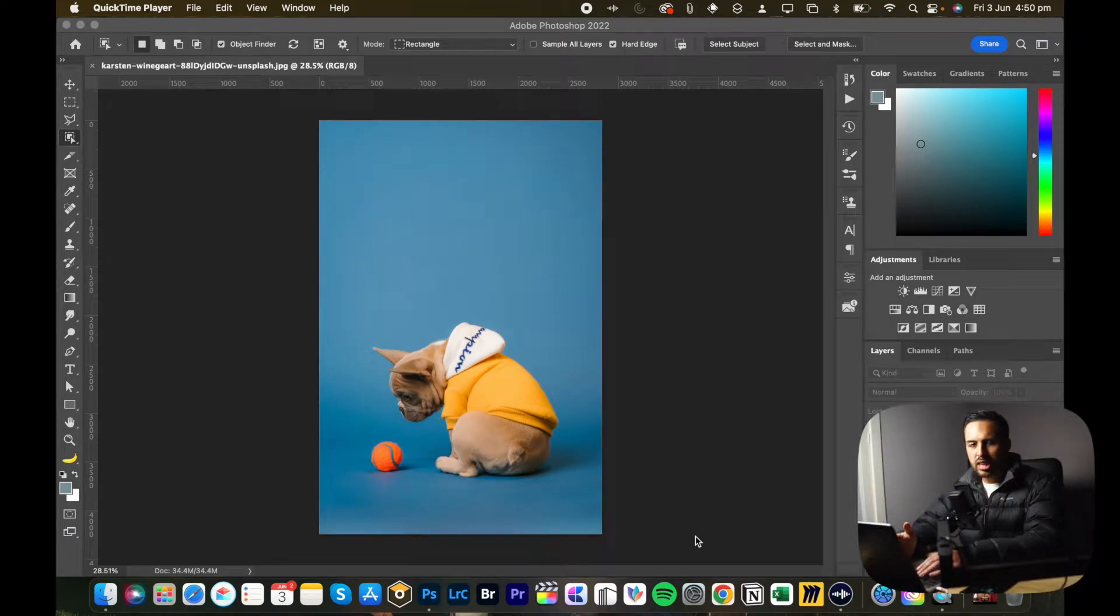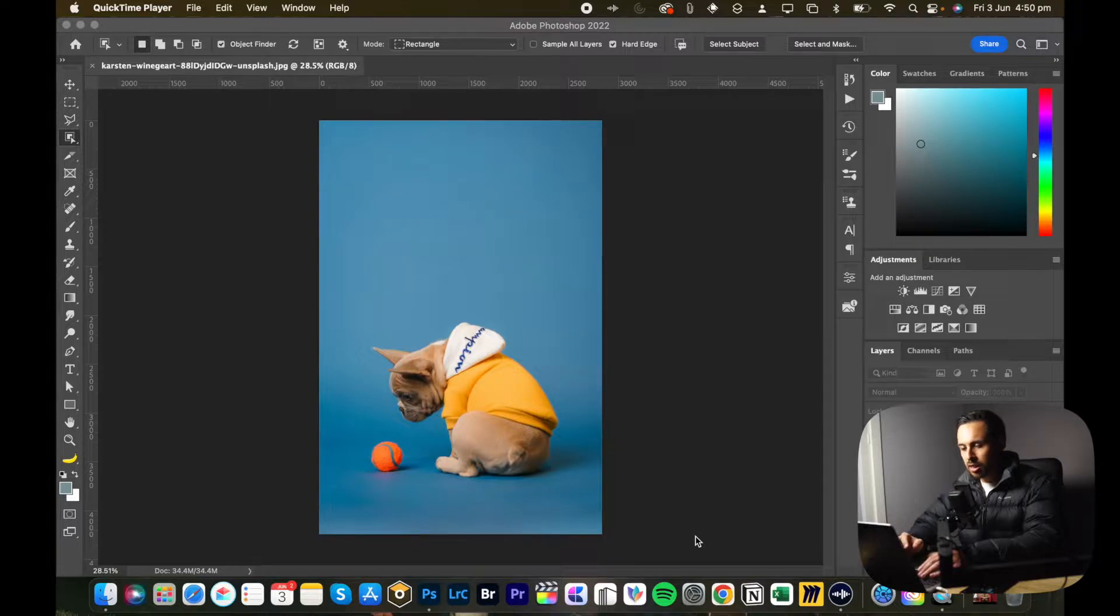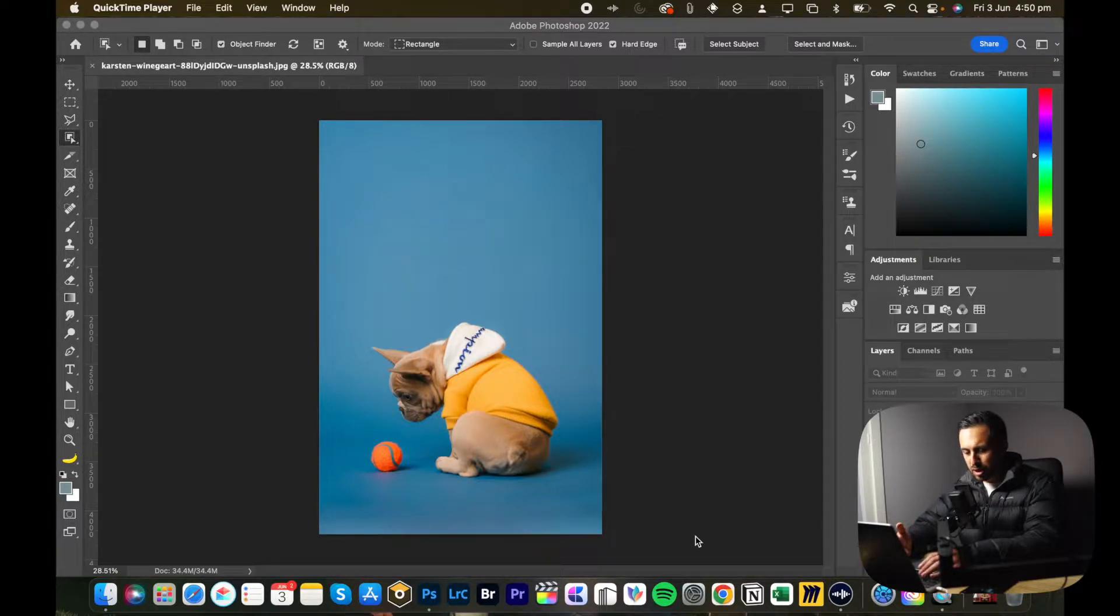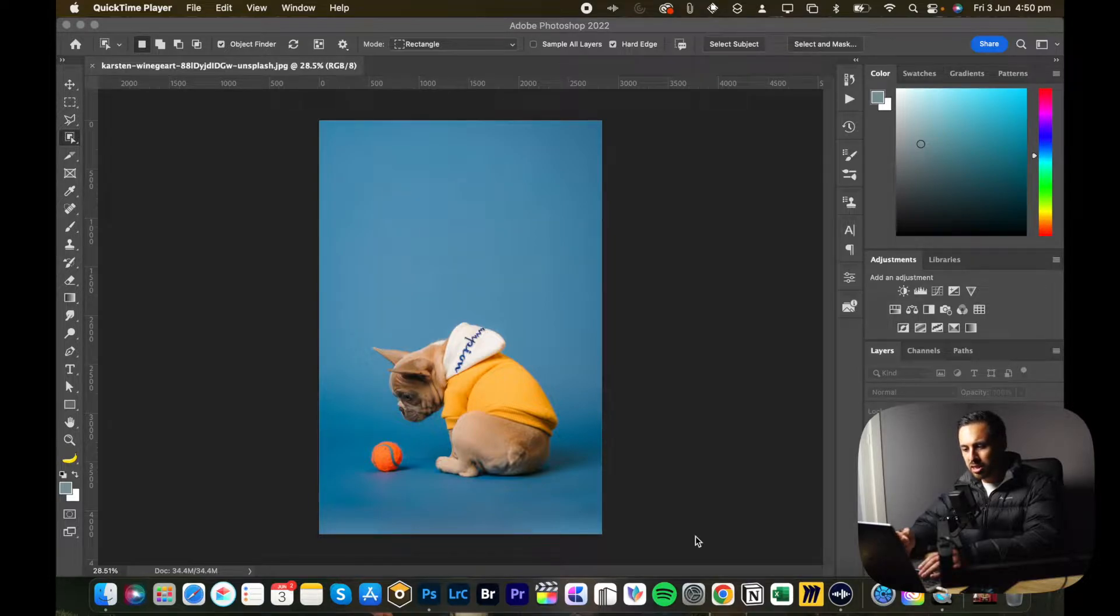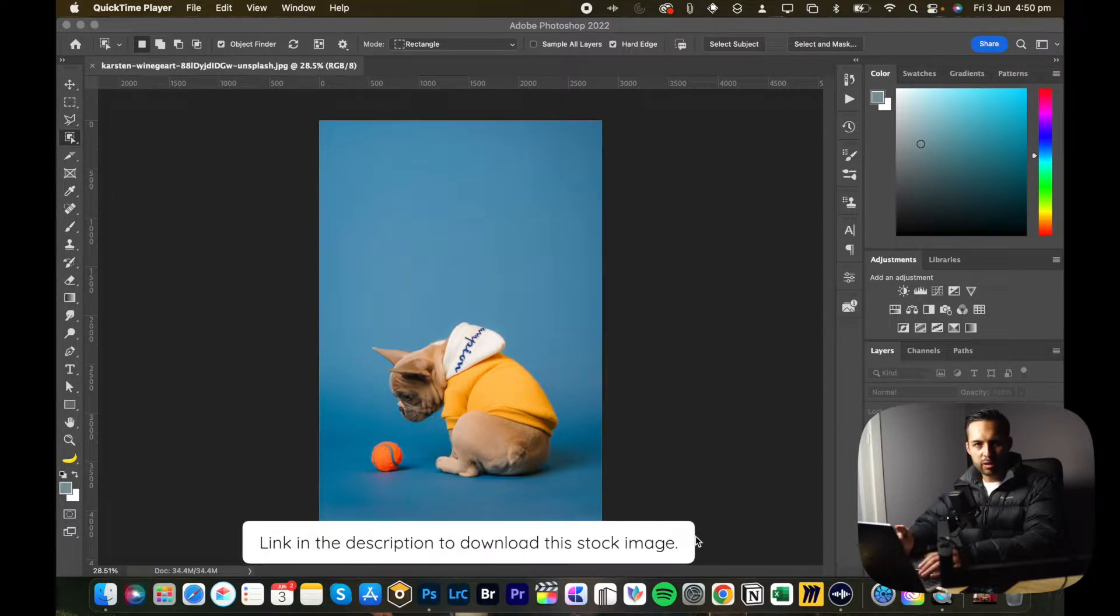Learning how to cut an object out from an image is really important in creating cool composites. All you need to do is load up an image into Photoshop. I've used this image of a dog and his ball that I got from Unsplash. I'll leave a link in the description just in case you want to follow along.